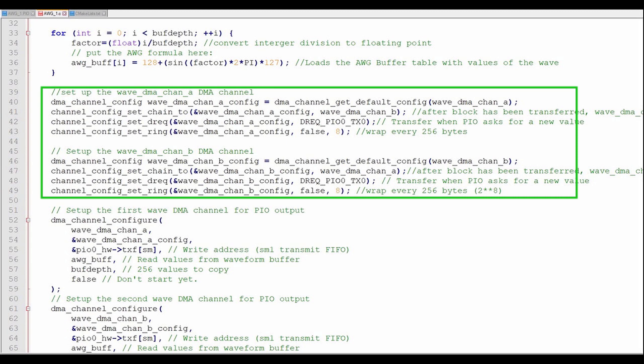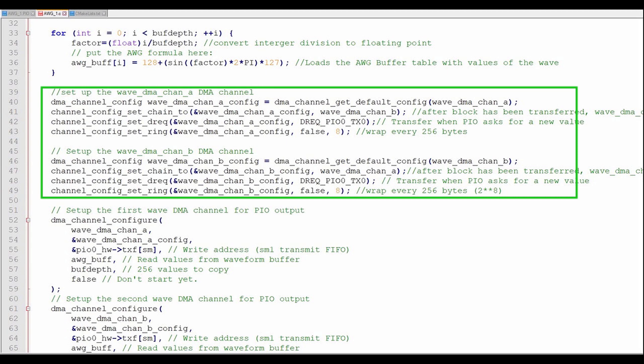Now it's time to create the configurations for the two DMA channels to operate in a ping pong manner. Both configuration blocks are similar, except WaveDMA channel A chains to WaveDMA channel B and WaveDMA channel B chains to WaveDMA channel A. Let's quickly go through the configuration.